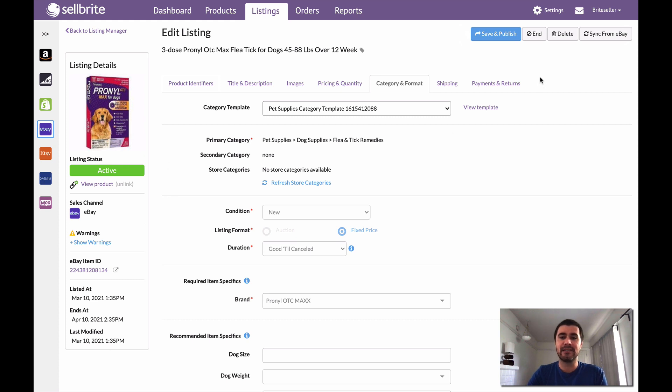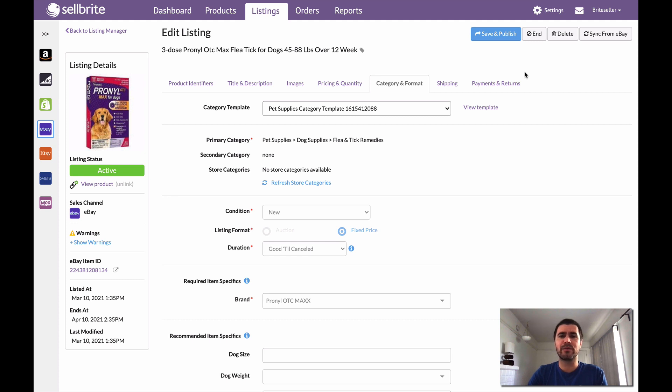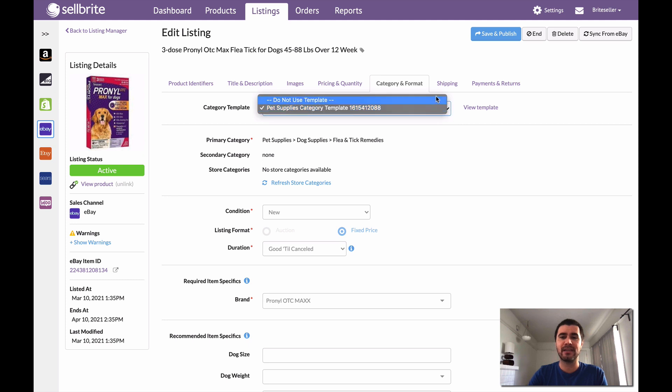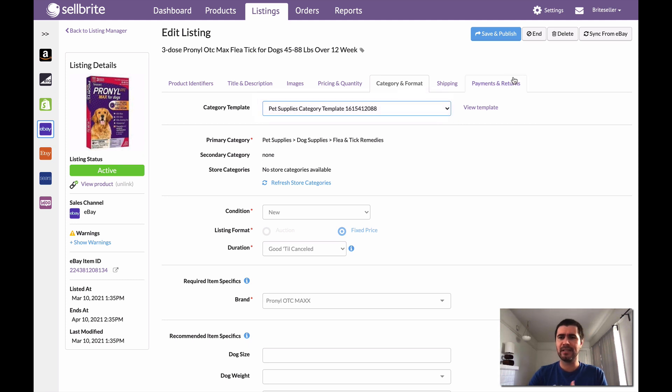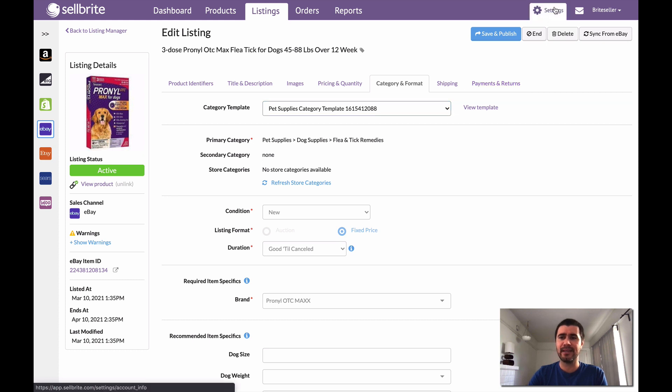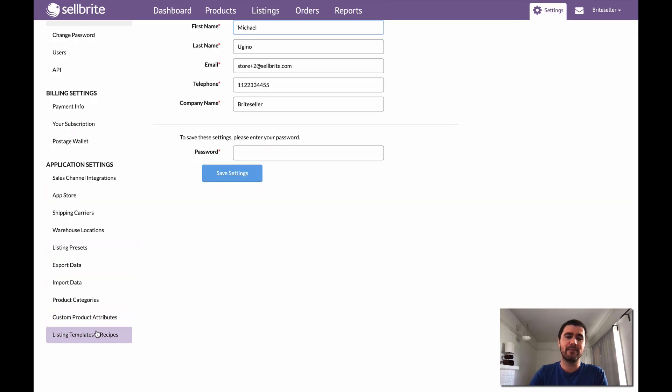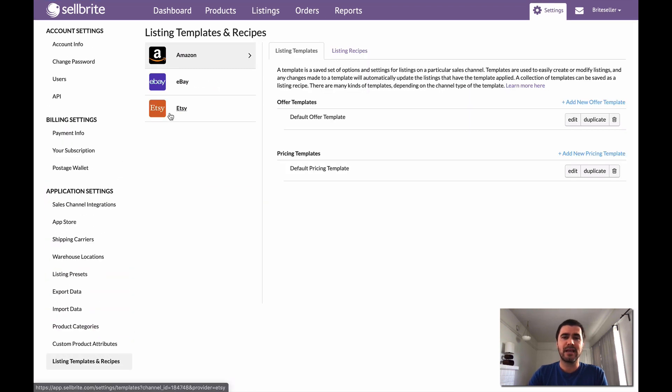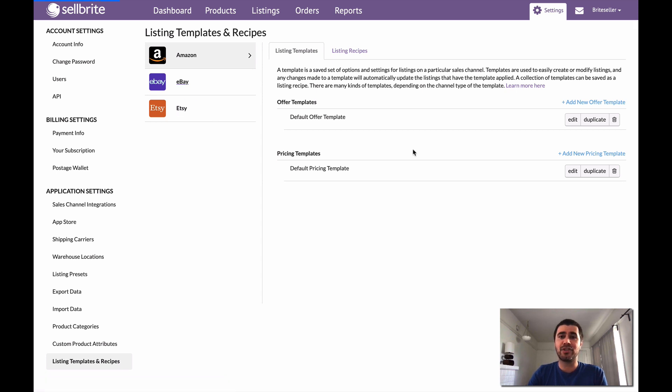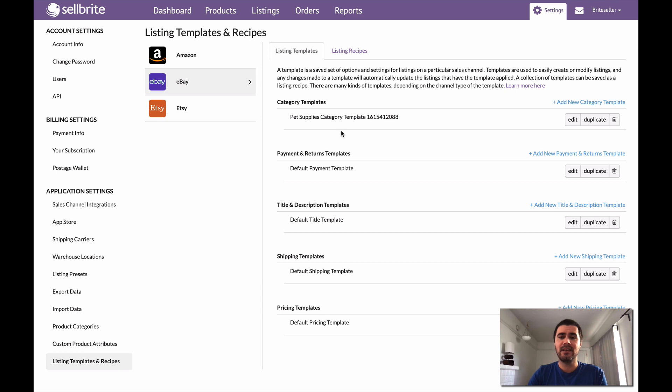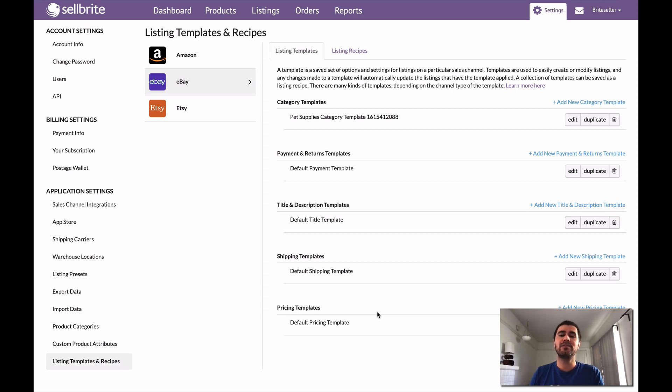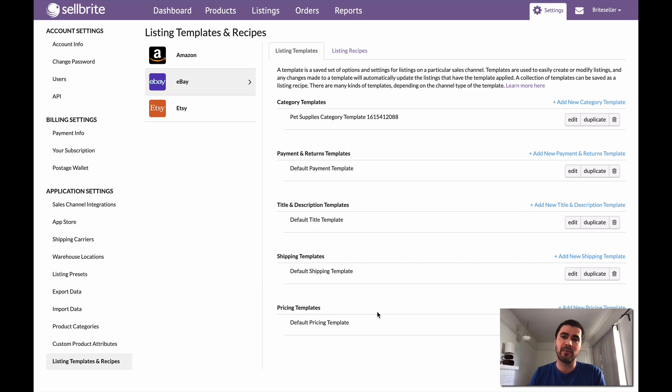But just real quick, because we did touch on what we were doing in that process and that was creating templates, and I've shown you here that I can remove and apply templates, let's go to where the templates actually live in Sellbrite. So if I go to settings, what I'm going to do is I'm going to go to listing templates and recipes and I'm going to select eBay. So here are the templates that I actually just made by going through that process. So now when I go to create a listing for that category, all of these templates should automatically apply to that draft I created. And then all I have to do is click save and publish. I don't have to go through that every time.